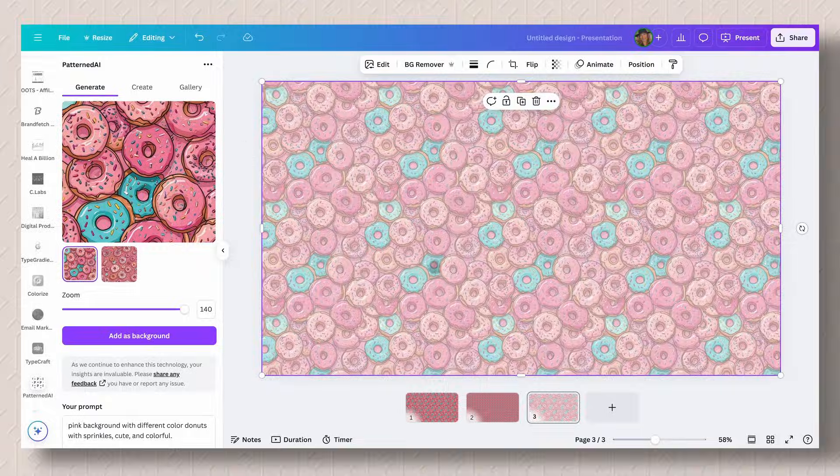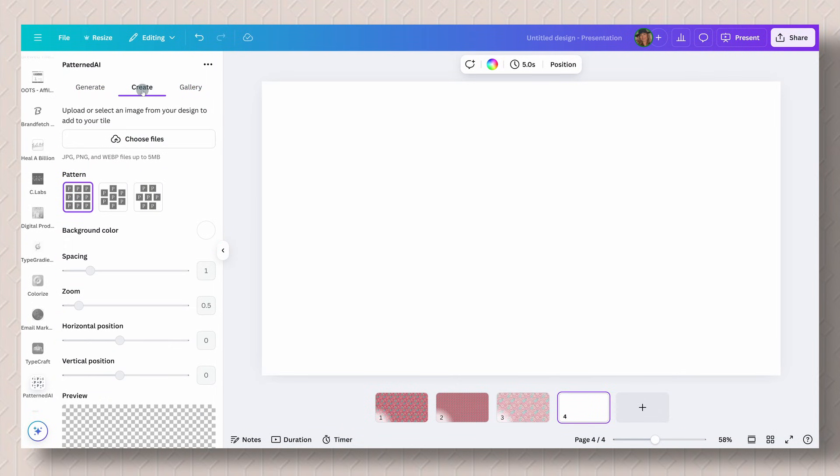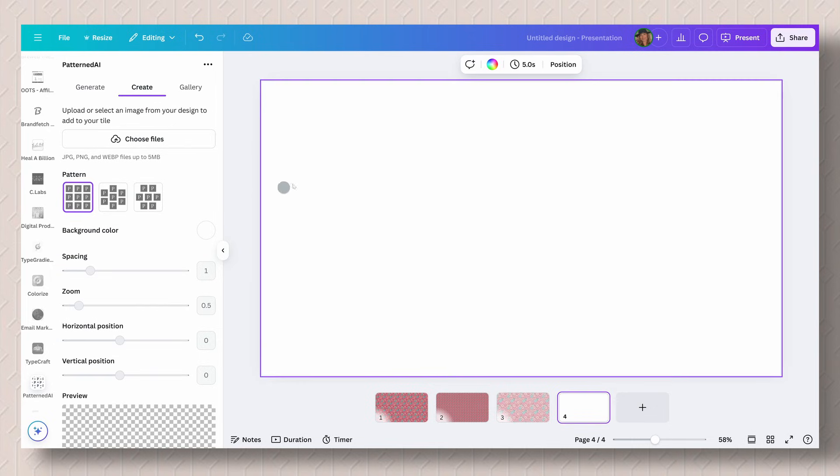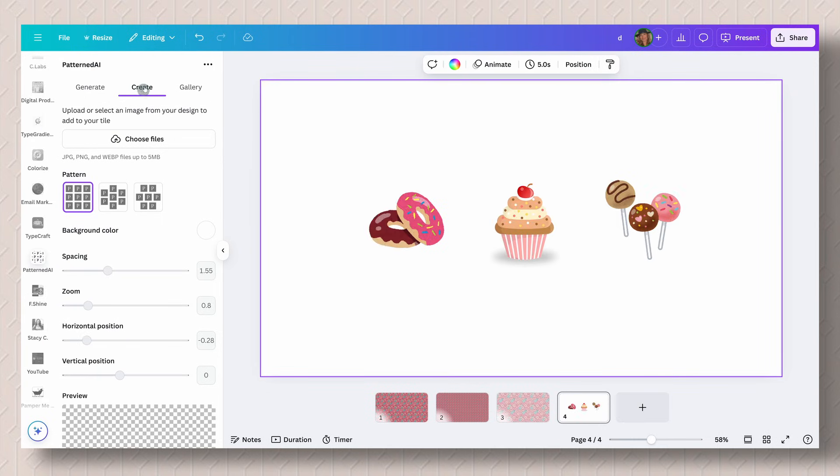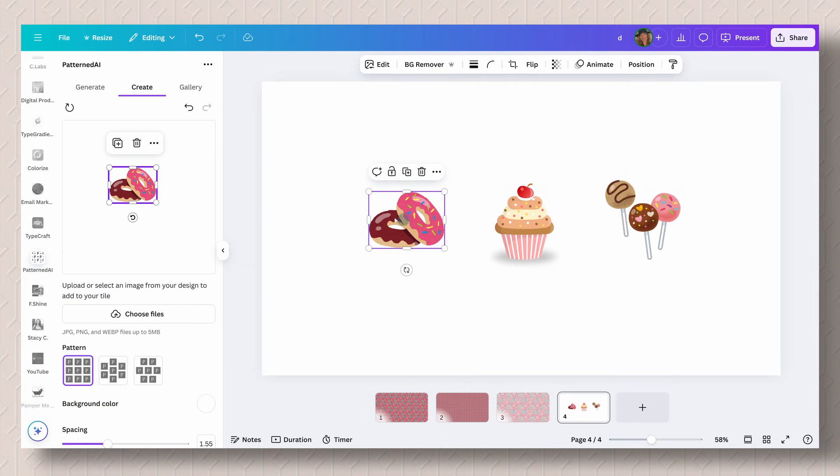So that was quick and easy. Let's go ahead and use the create. Here with the create, it creates different patterns for you and you could use your own images or you can use images from Canva. Now to save some time, I added some elements here from Canva. What you'll do is that you will select your image and it will automatically add it to the box here where you're going to create your seamless pattern. You're going to work within this box right here.